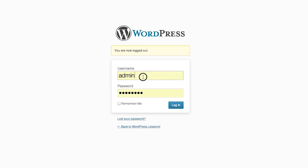We're going to go to the WordPress administration pages first. This is done by typing in the URL of your blog, followed by forward slash WP dash admin. You'll be prompted for your username and password. Type that in and press login.